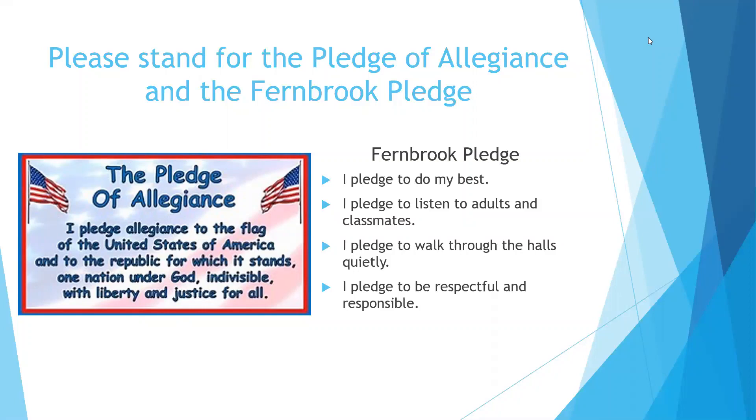I pledge to do my best. I pledge to listen to adults and classmates. I pledge to walk through the halls quietly. I pledge to be respectful and responsible.